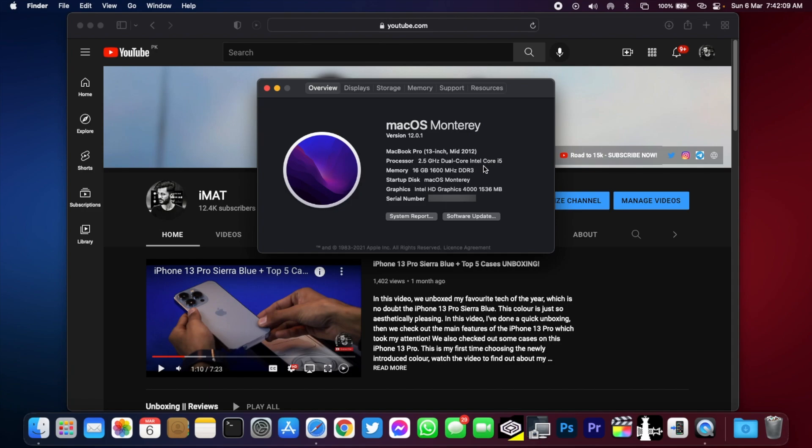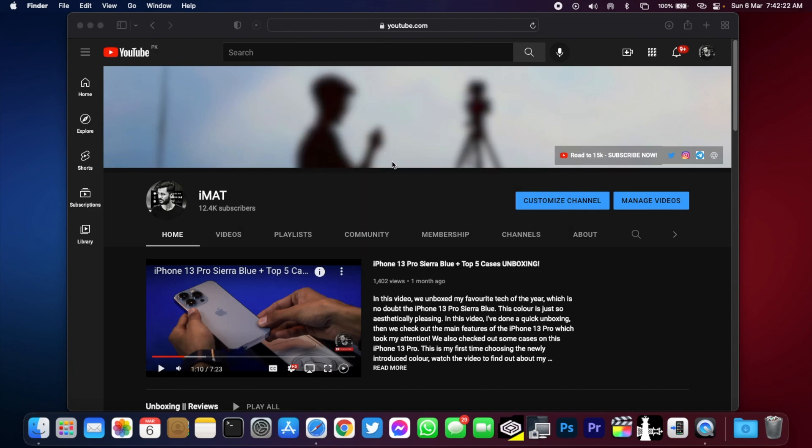In today's video I'm gonna be showing you how to install it on your macOS running macOS Catalina or higher. So without any further delay, let's get right into it.